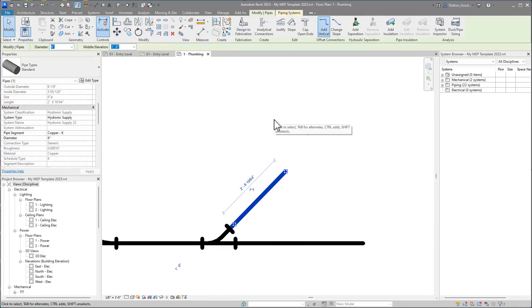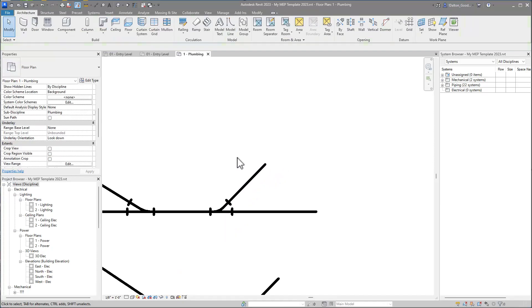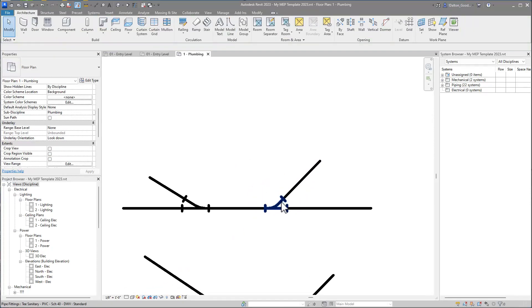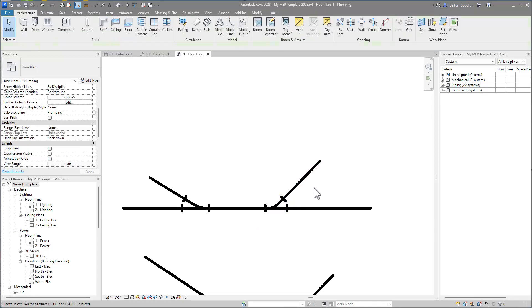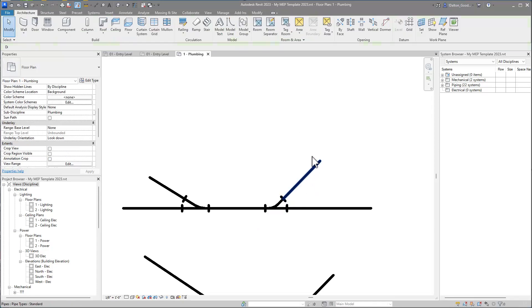Now I haven't dug into the families enough to know for this particular fitting why that's happening. But that is a fix, at least if you need to get a project out, that will fix it. However, to prevent it all together, I haven't dug that far into it. If somebody has, let me know. But it's weird that it does that because a 150 degree angled fitting is not a thing. So anyways, it could just be something in the family that needs to be constrained. I don't know. At some point I'll dive into it and if I do I'll share a video.